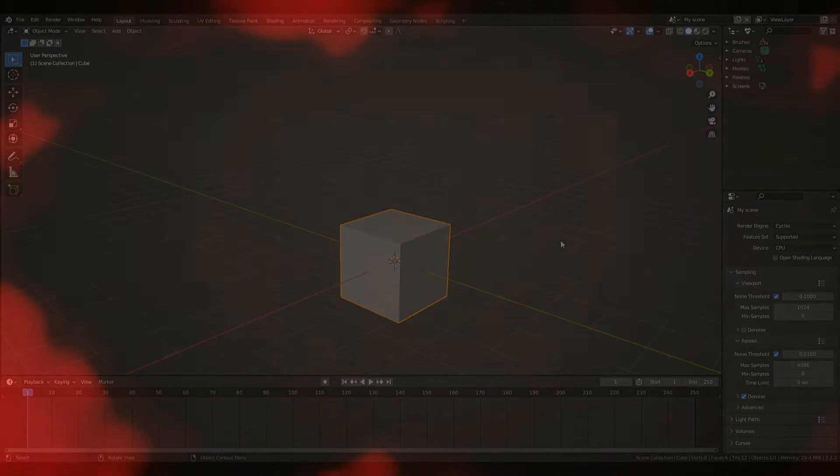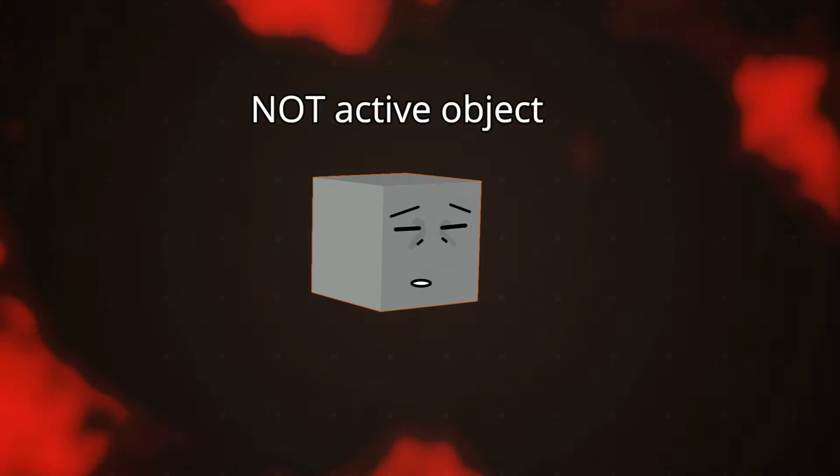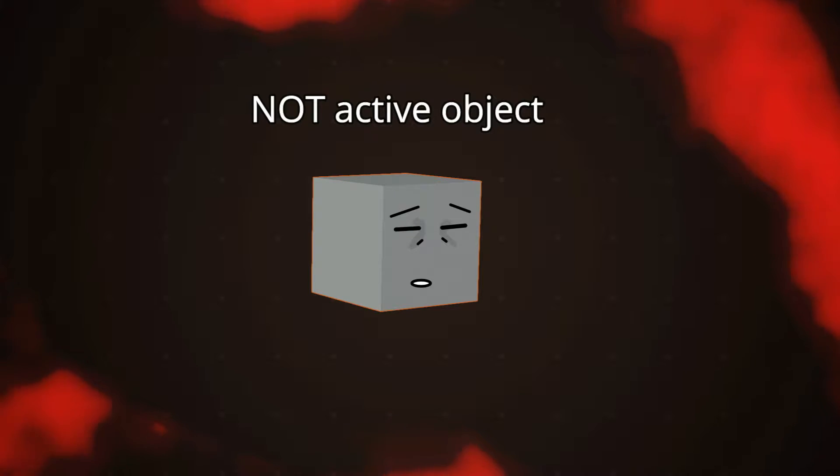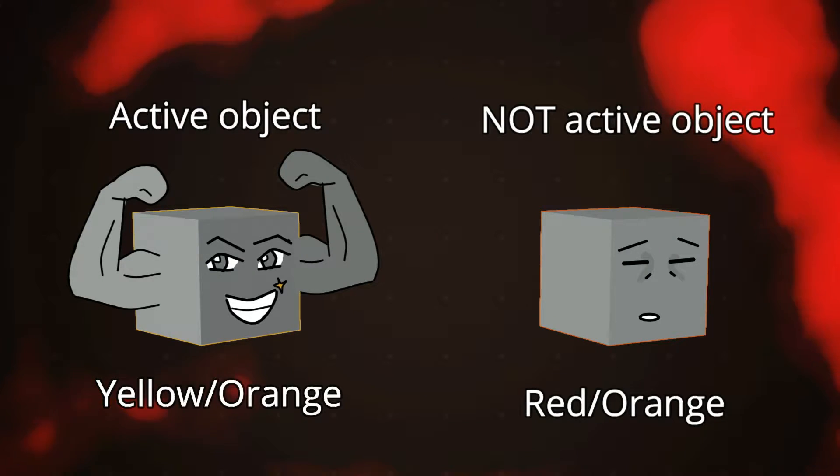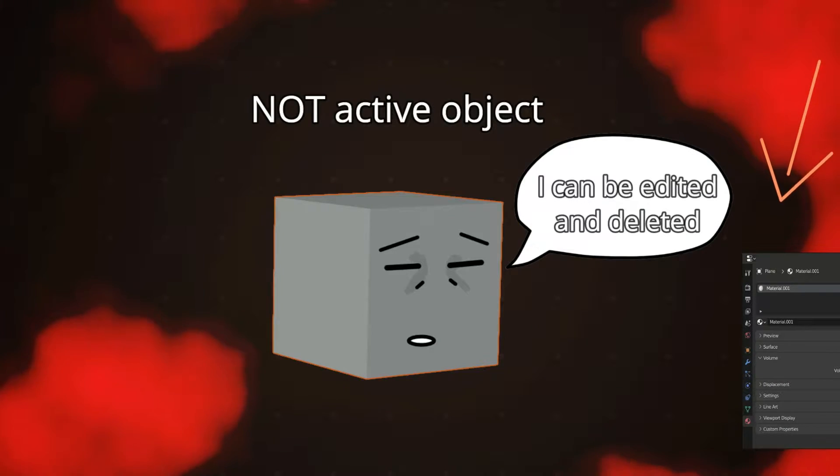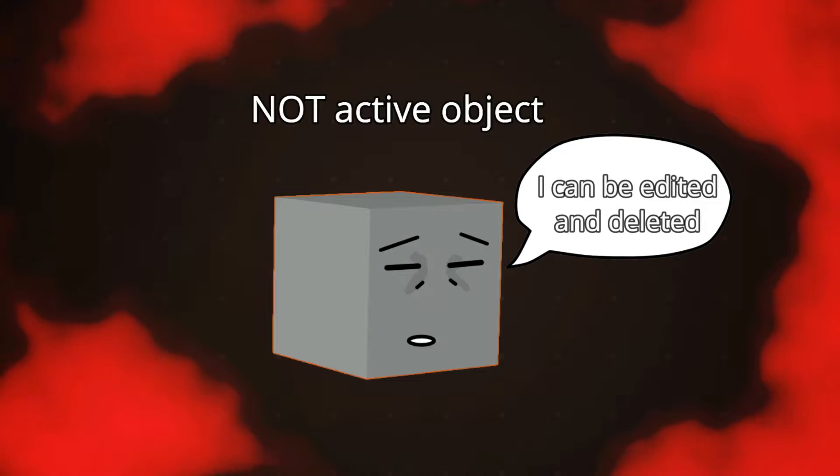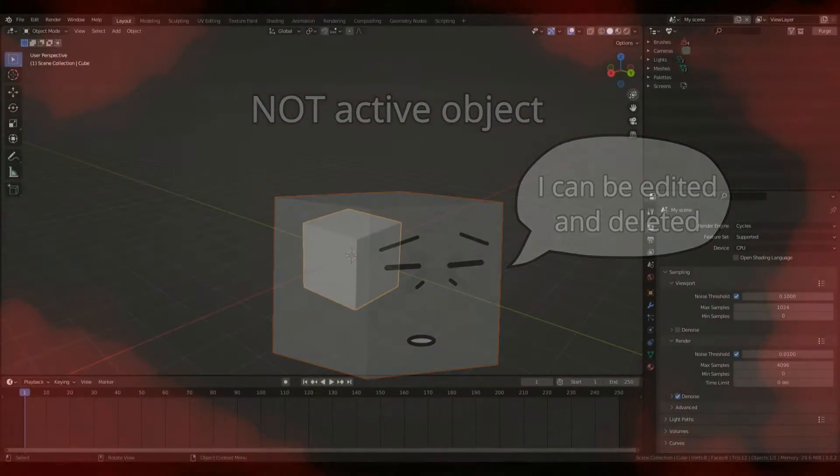If an object has a red outline it's selected but isn't the active object. The active object is the one you can edit using this menu, called the properties. With multiple selected objects you can perform operations together such as going to edit mode or deleting.